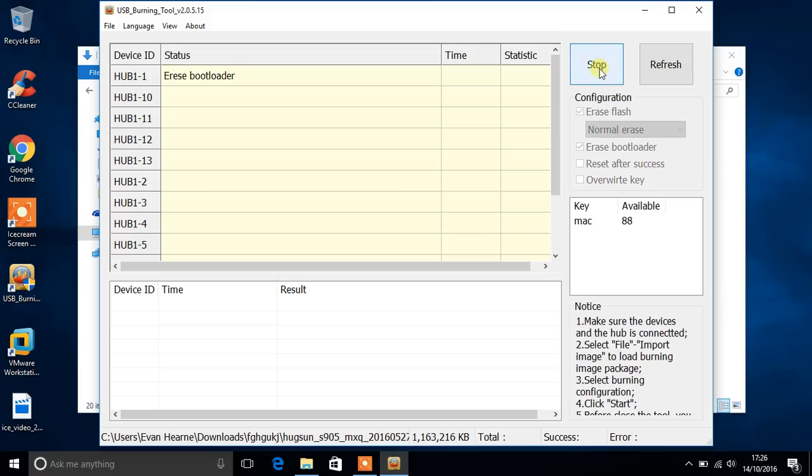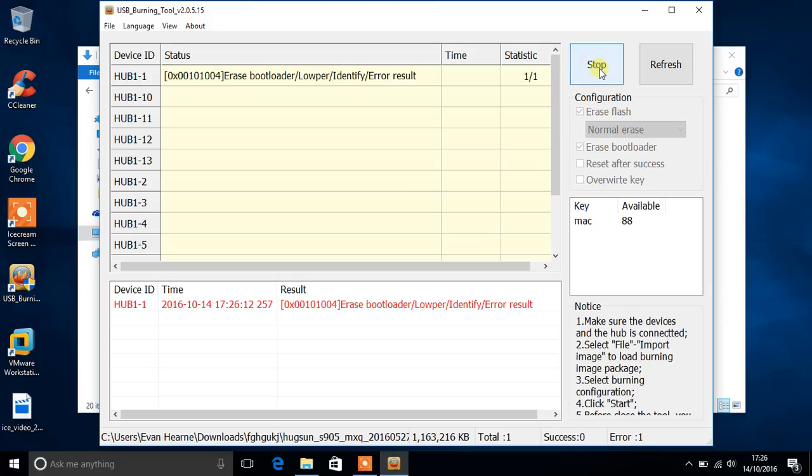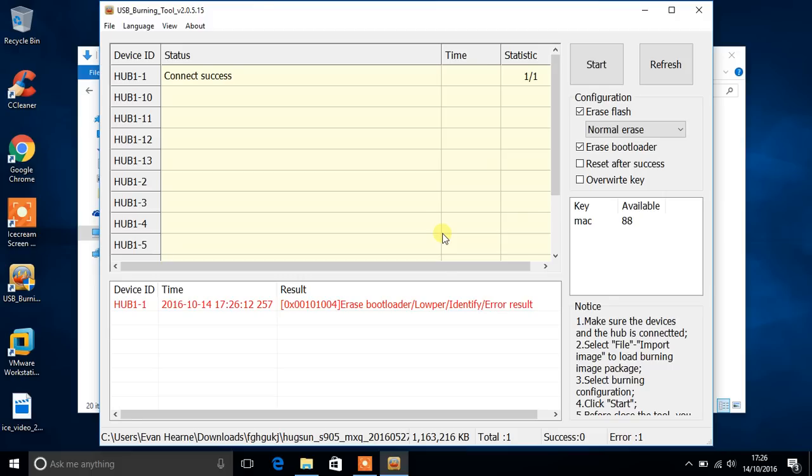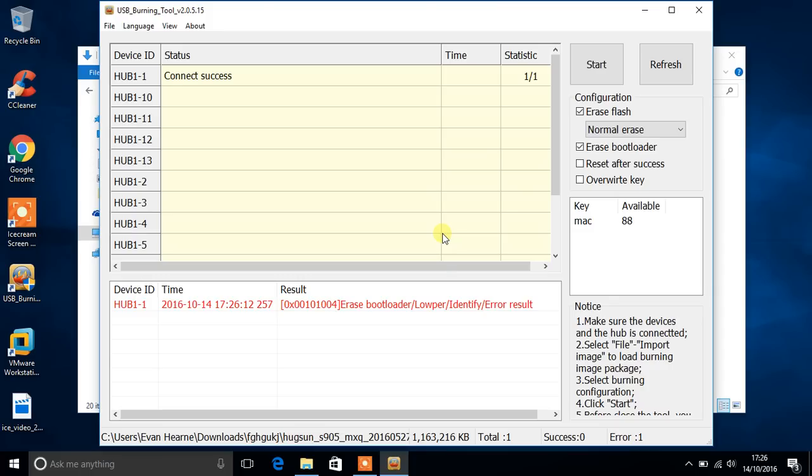And it's okay if this happens. You just simply unplug your box, then do the same process again that you did. Just hold down the AV button, which is the reset button by the way, until you hear that click like so. Plug this end into your computer. Once it says connect success, you can just leave that in there and then just click start again.